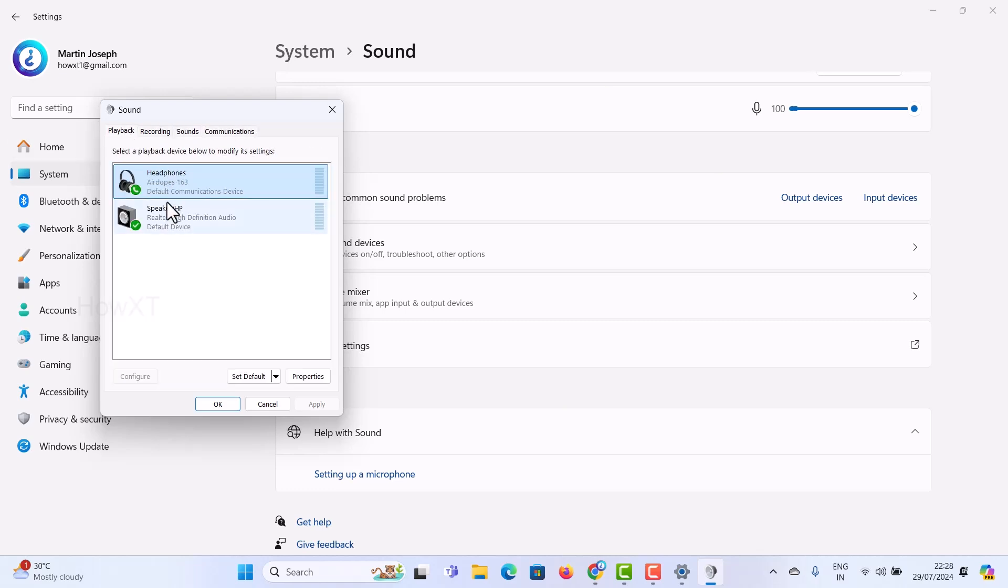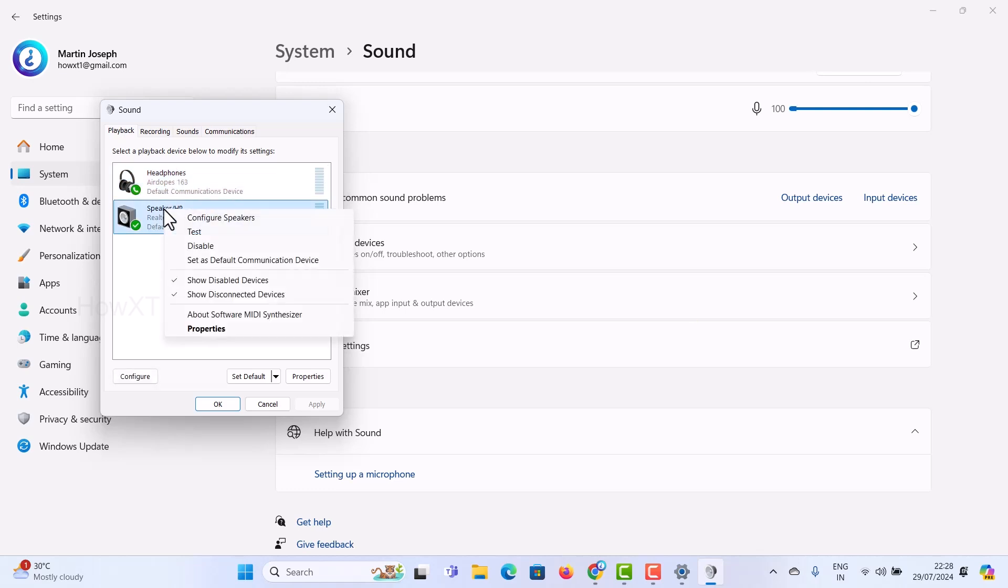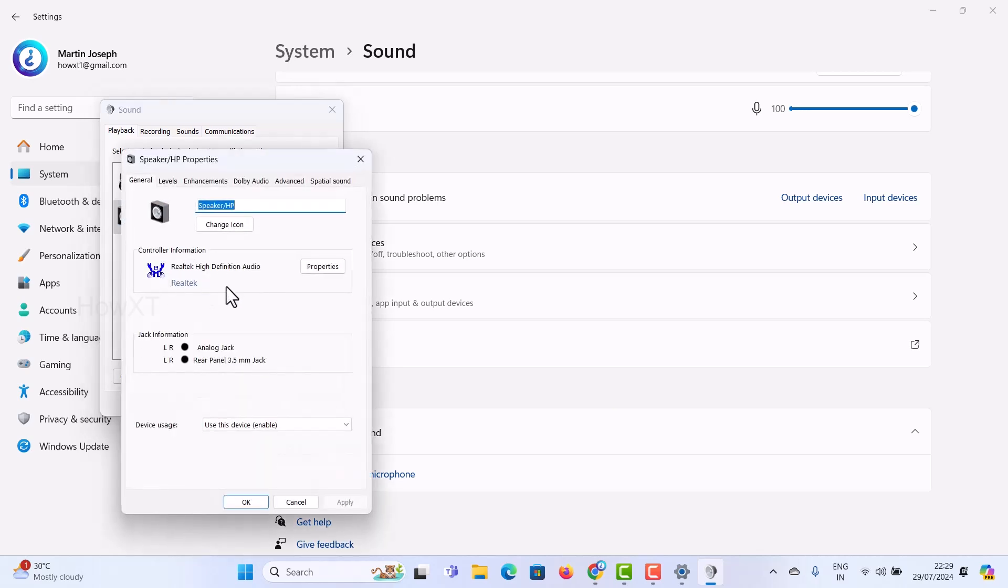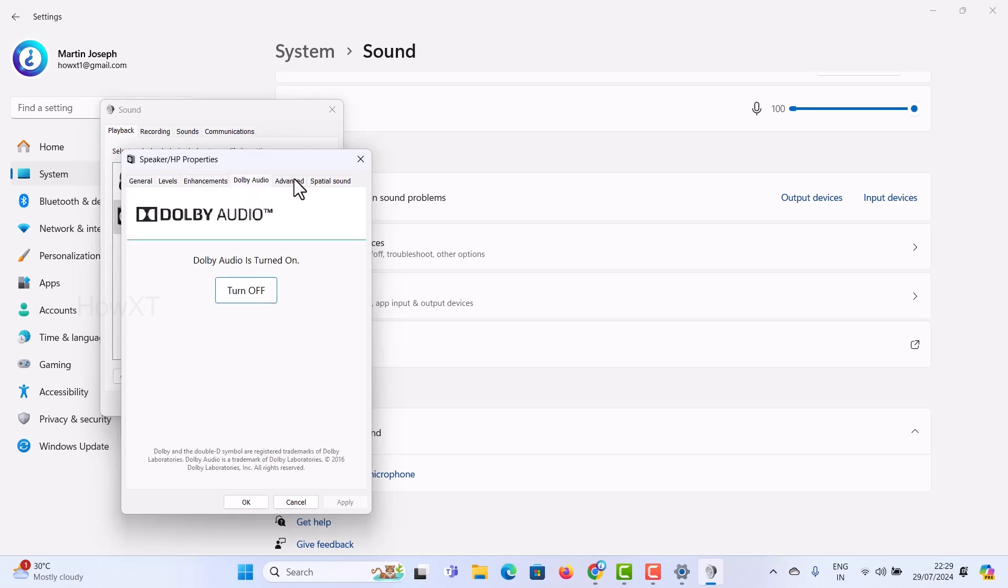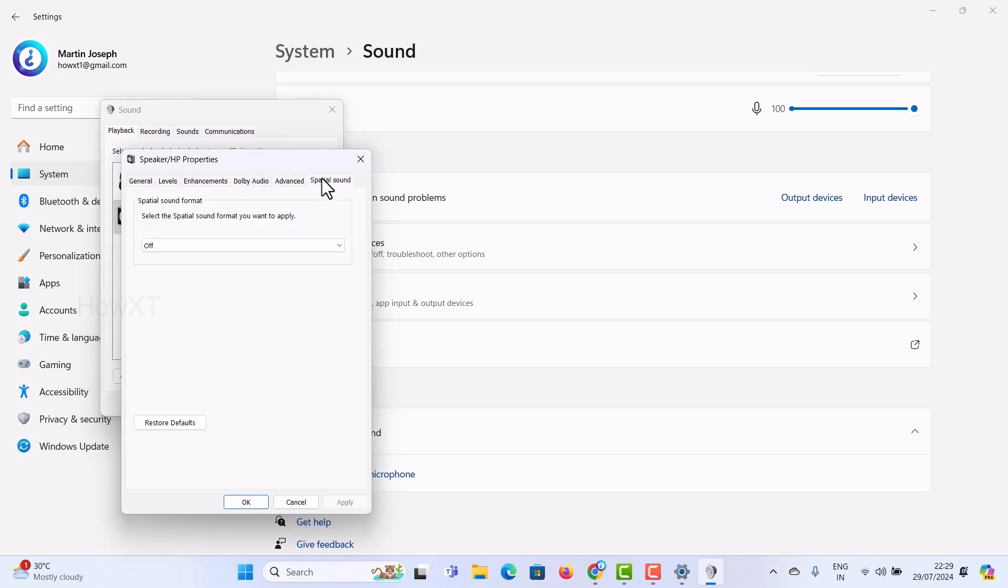I want to check if my surround sound is working properly. Click here for the properties to check the surround sound. Are my left and right speakers working properly? I can adjust my sound, volumes, Dolby, advanced settings, everything.